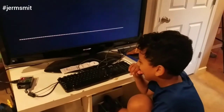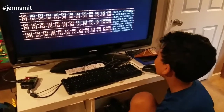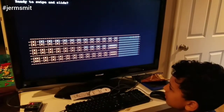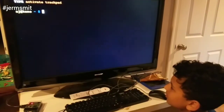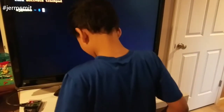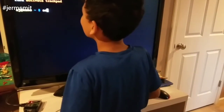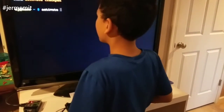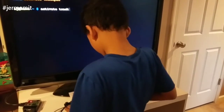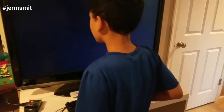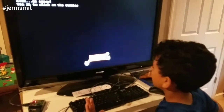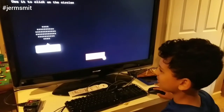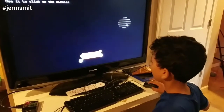That's cool! Whoa, what's it doing now? It's creepy. Ready to swipe and slide — type 'activate'. Whoa, I got a mouse! Whoa, what just happened? Gotcha!